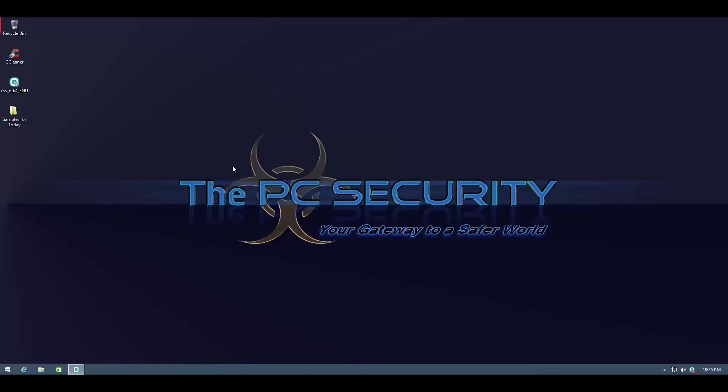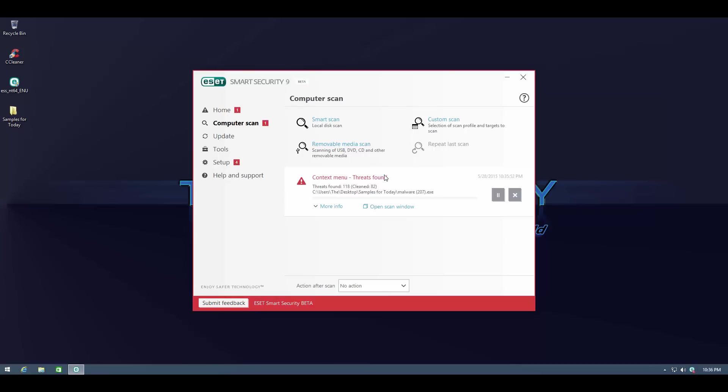But then again this is not something new to this version. Just thought I'd mention it because a few versions earlier that was not the case. Let's see how long it takes to scan. So far it's pretty fast, 179 threats found and it's cleaning them at the same time. So two-in-one procedure. But I'm still going to pause the video and I'll be back when all the threats have been removed.